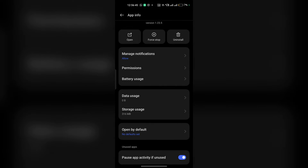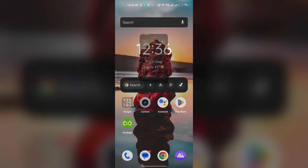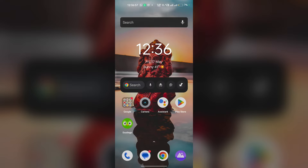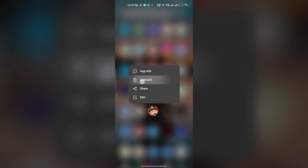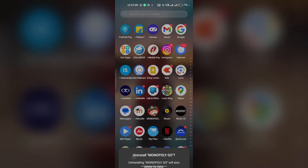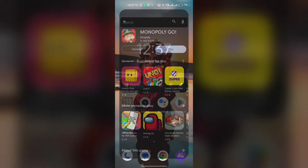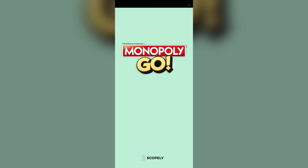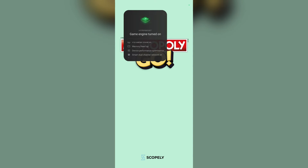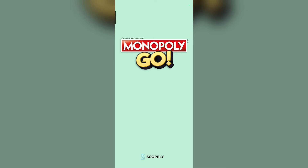If you are still facing the issue, it's time to uninstall the Monopoly app completely from your device. Long press over the app icon, click on Uninstall, and confirm the uninstall. After that, open the Google Play Store and reinstall the Monopoly Go game. Then tap the permissions and ensure airplane mode is disabled. After that, open the app and enjoy glitch-free gaming.